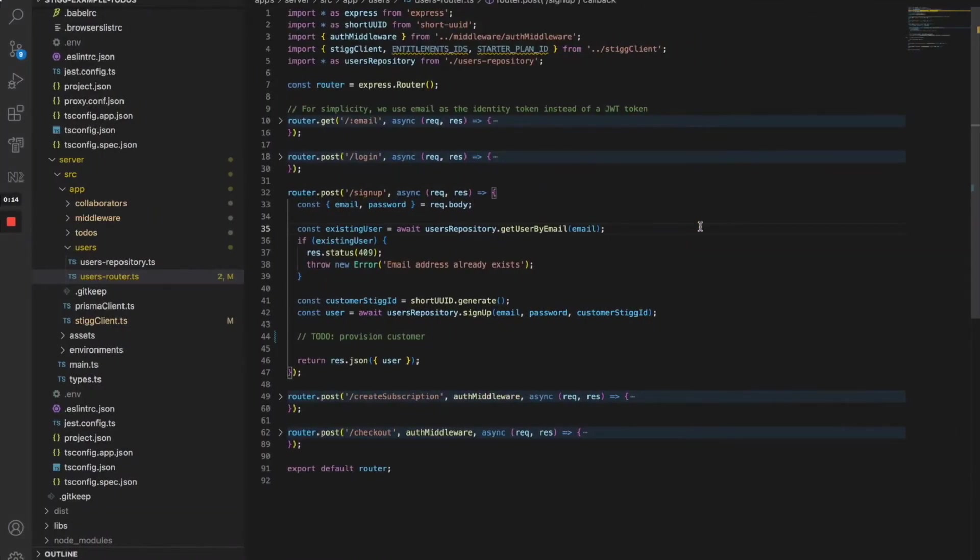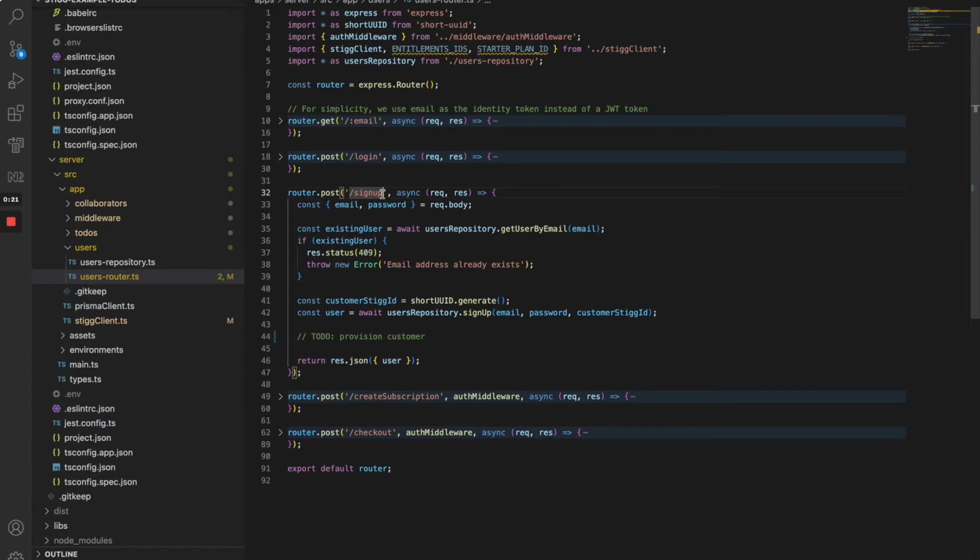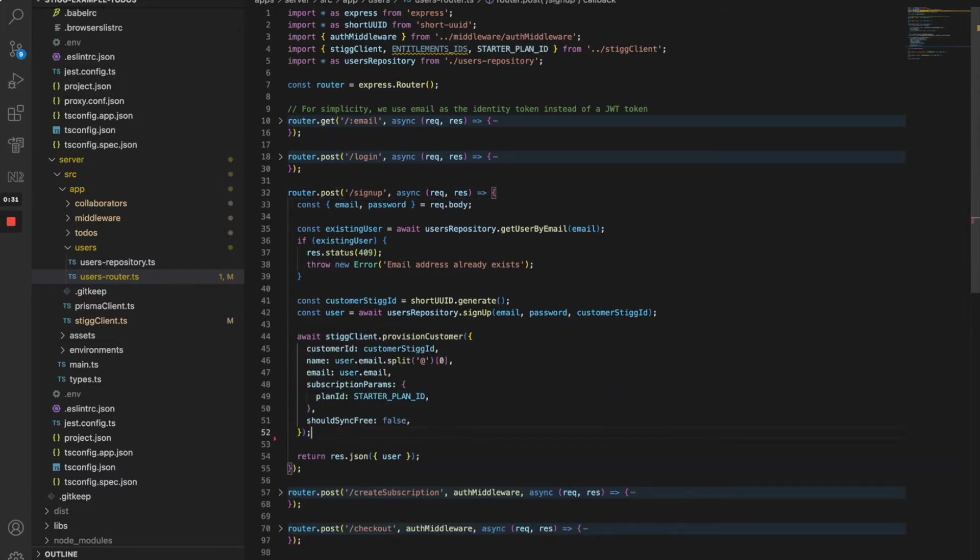Here's my Node.js backend API. It's a simple Express app. Let's provision the customer within the sign-up endpoint. That way, when a user signs up in our app, a new customer record will appear in our Stig console with a subscription to the free plan. Done. Let's see it in action.